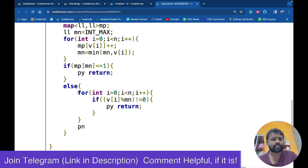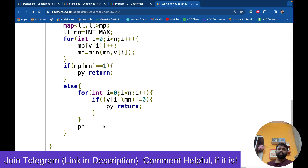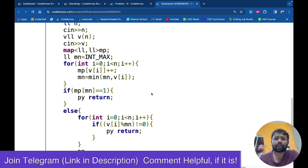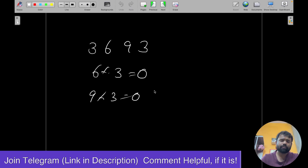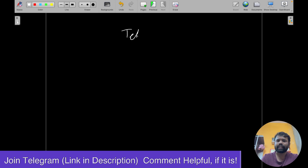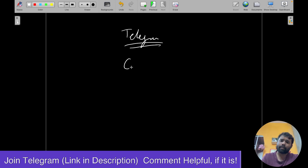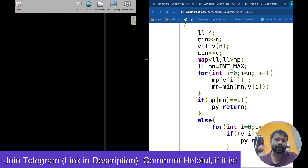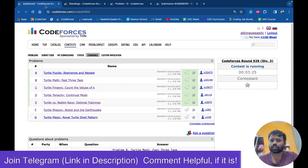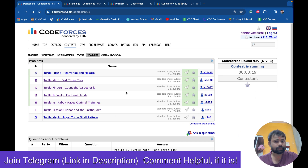I hope you got the complete understanding of this problem. If you have any doubts you can join the Telegram channel or comment below. Thank you for watching. The solutions for the other problems are already in the channel, so do check them out. Thank you.